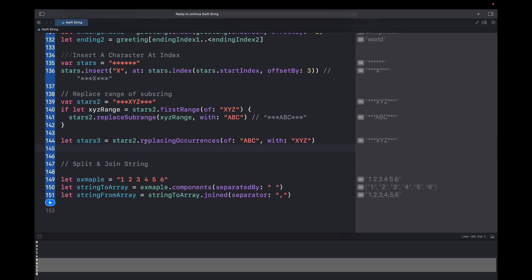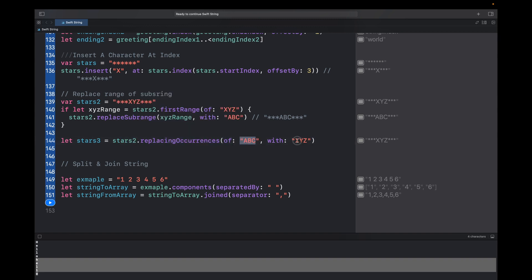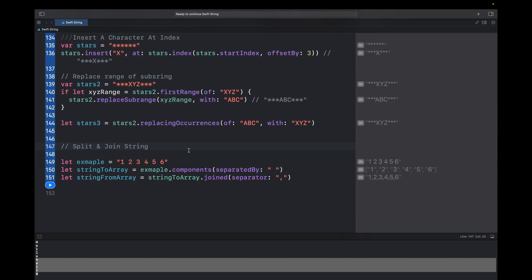There is another way to replace using replaceOccurrences(of:with:). Since stars2 now contains 'abc', if you want to convert it back you can call stars2.replacingOccurrences(of: 'abc', with: 'xyz'). This replaces all occurrences of 'abc' with 'xyz' — if there were multiple occurrences it would replace all of them.